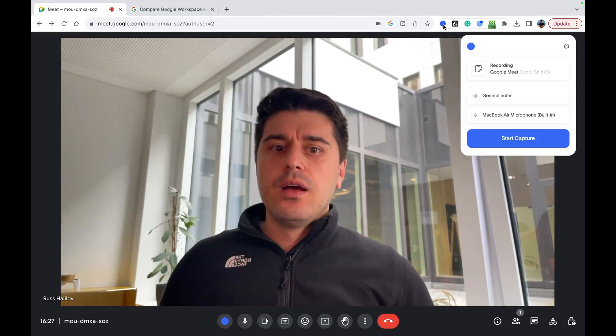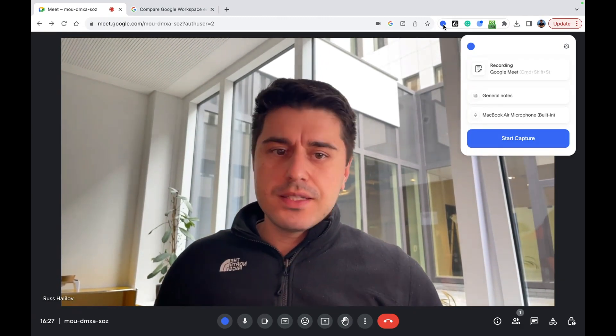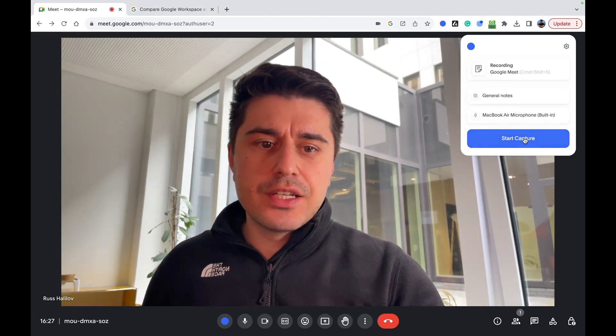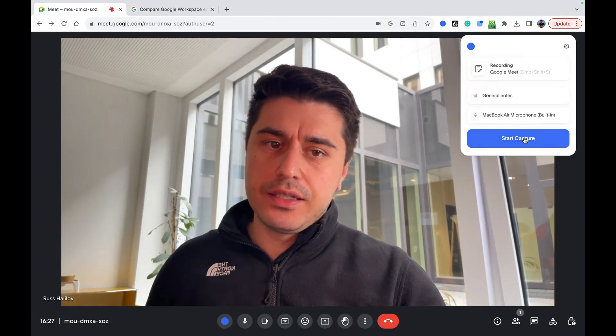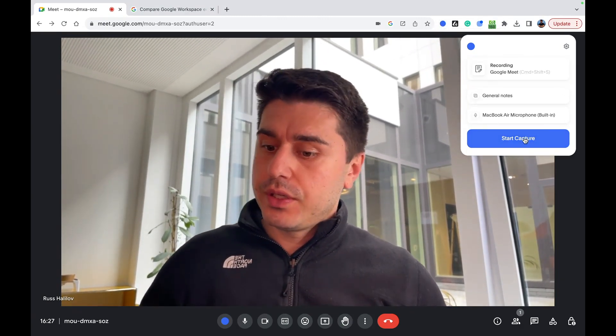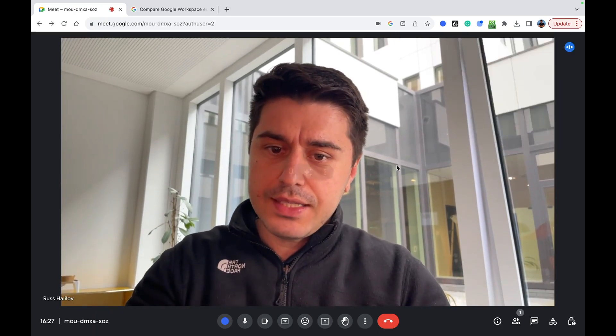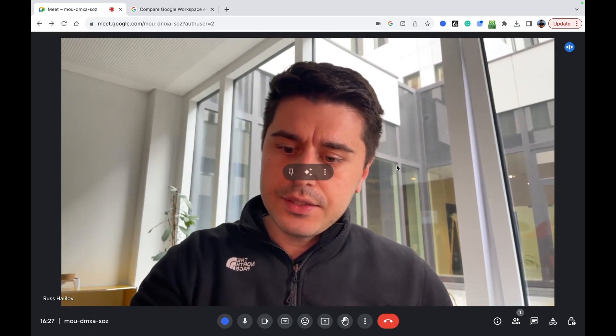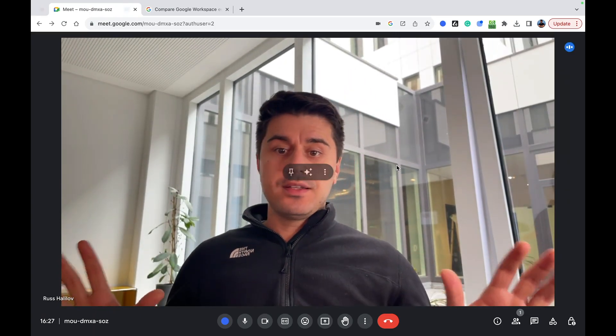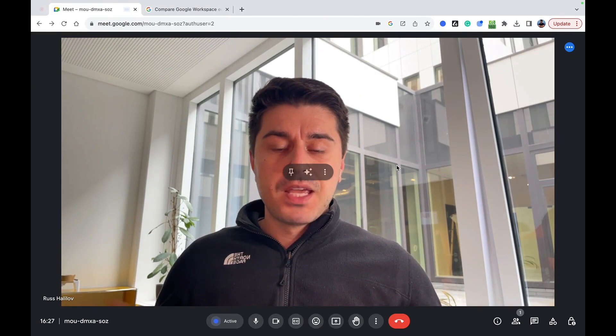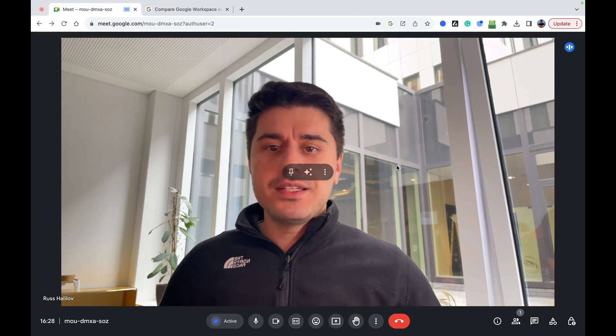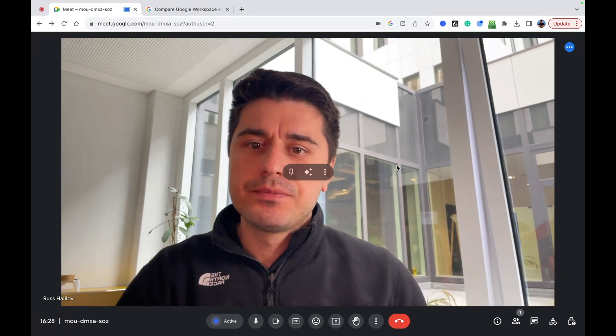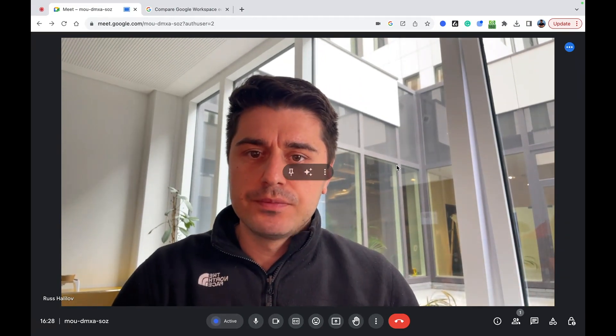Once the meeting starts, you just click on the extension and click Start Capturing. Or you can click Command Shift S like I like to do and the recording starts. That's it. No workspace, no paid account. Just use this. Thank you.